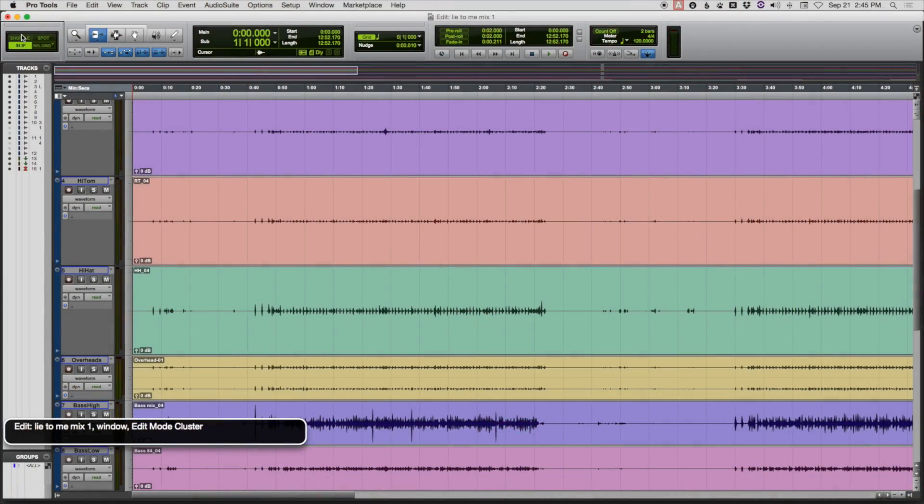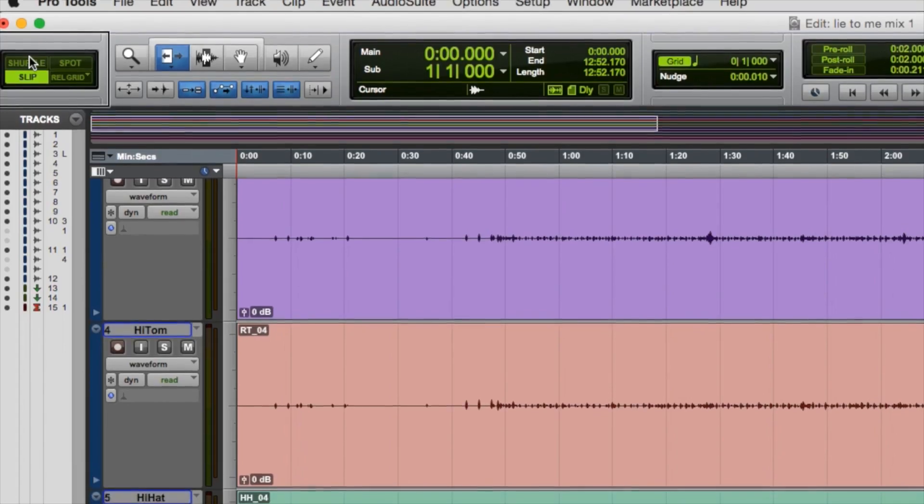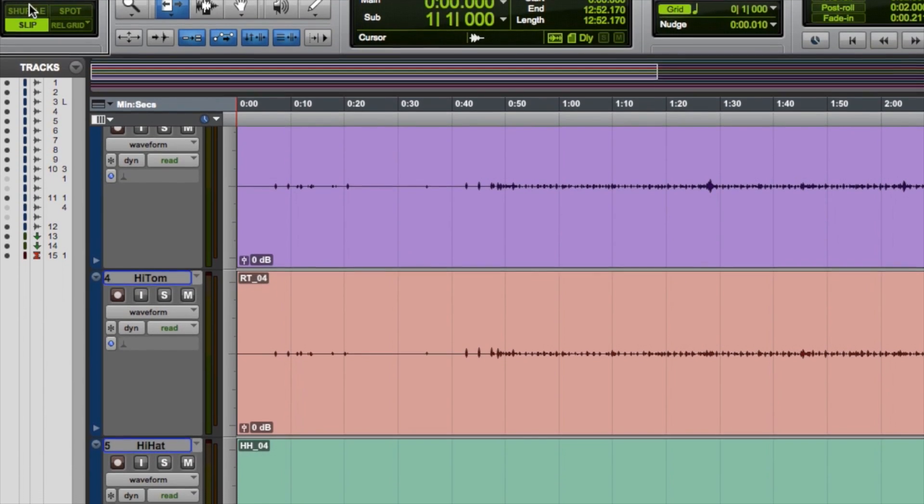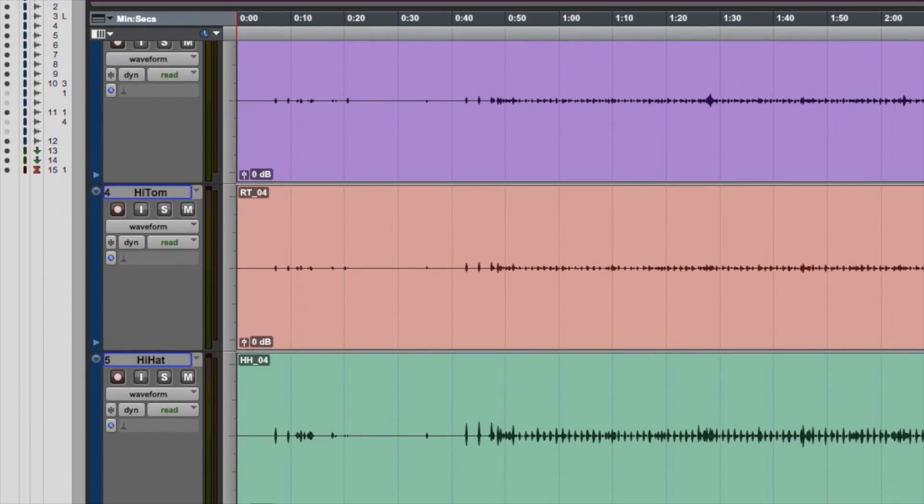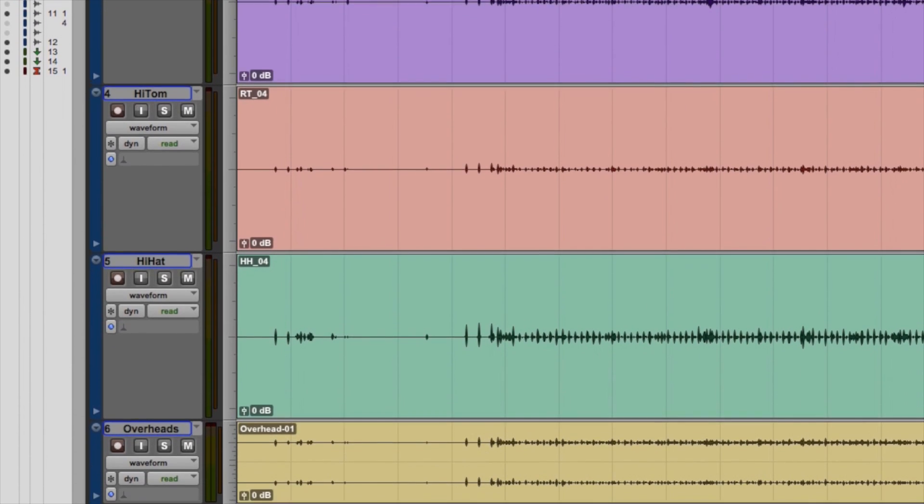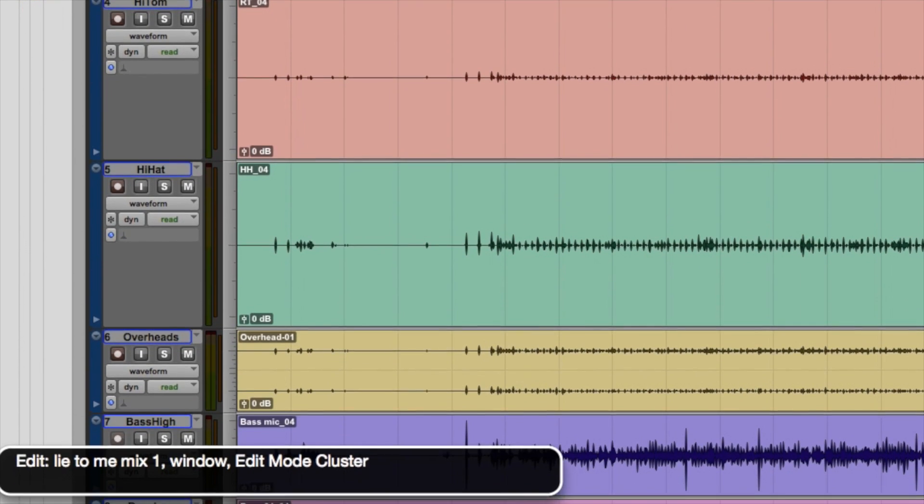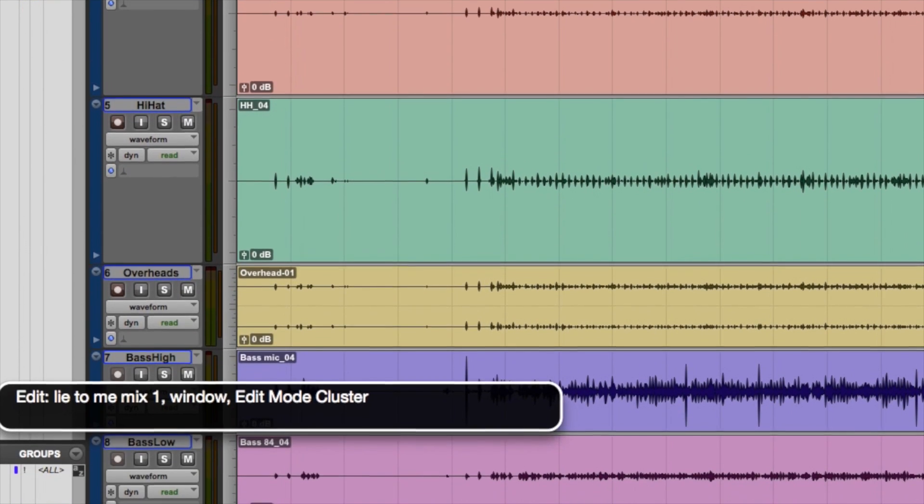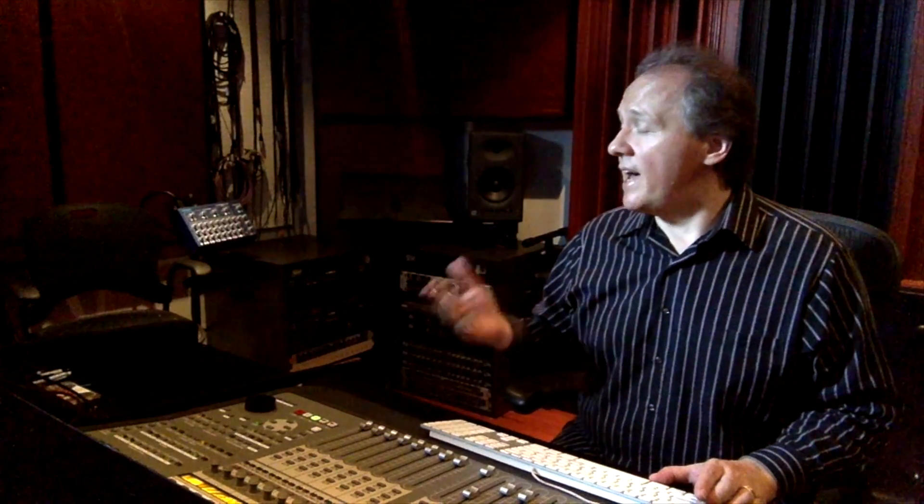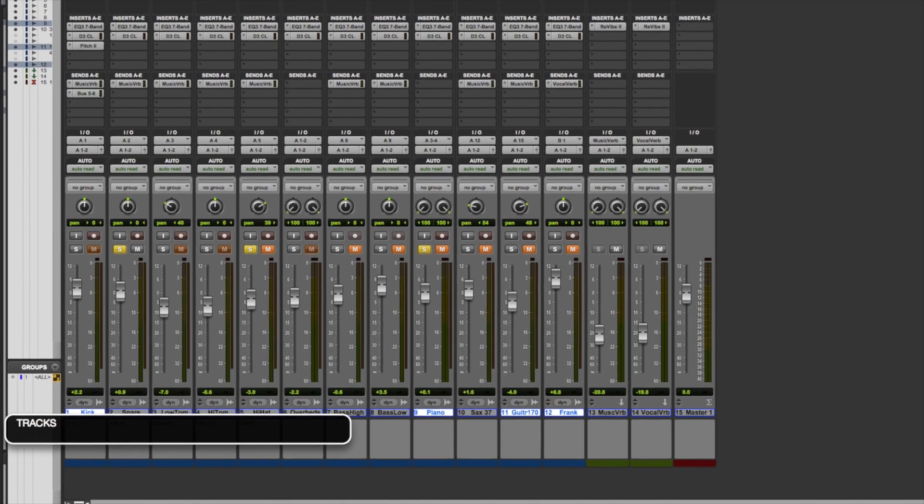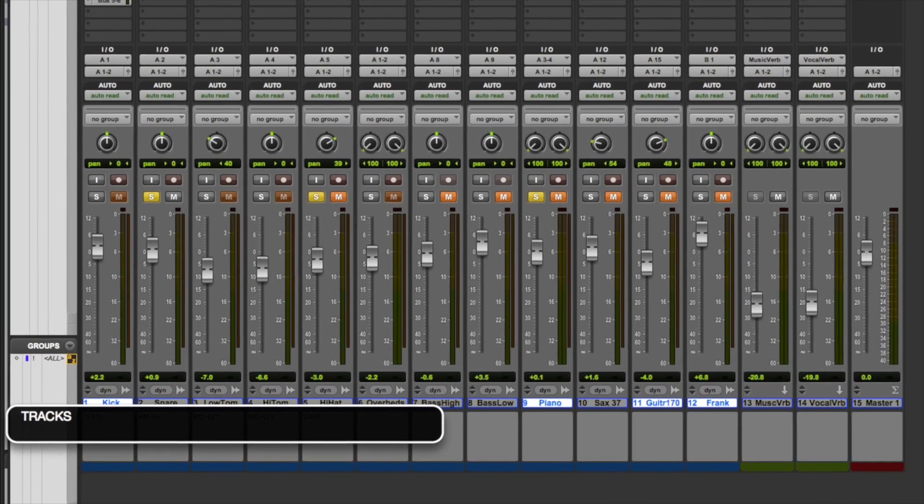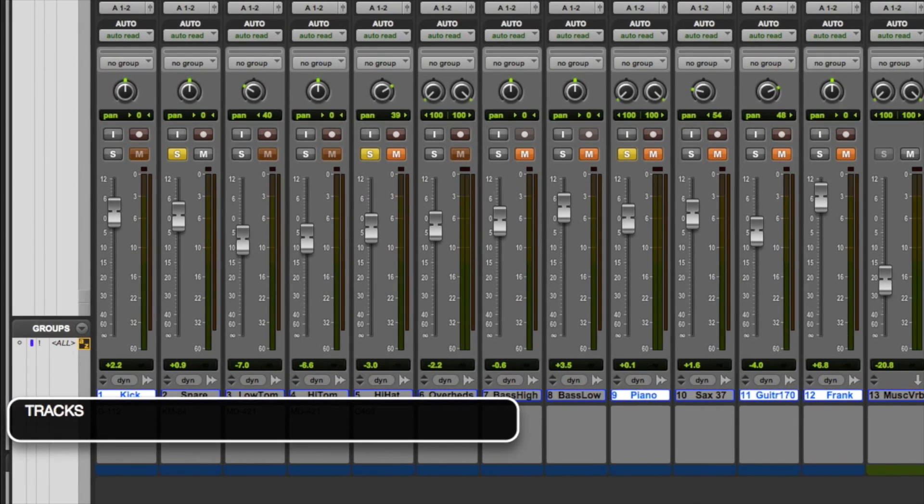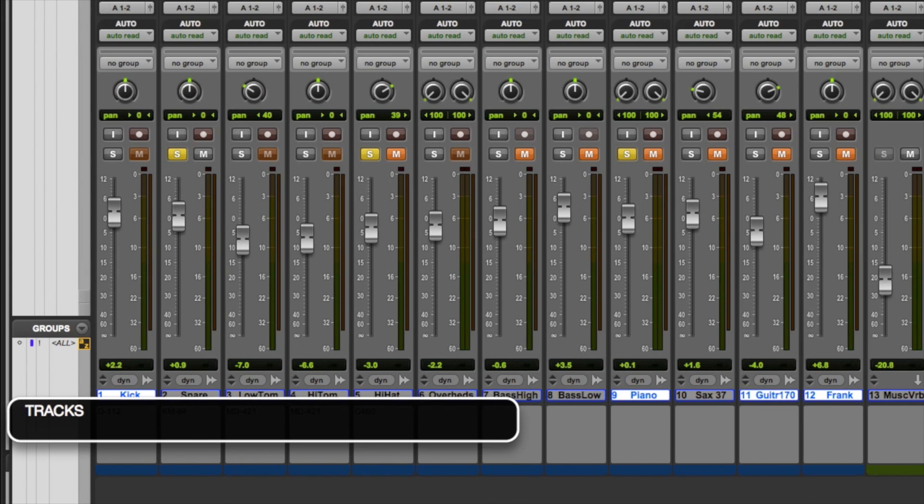One of the first things that a blind ProTools user has to deal with when working in a session is they have to get a sense of what's in the session—how many tracks there are, what's showing, what's hidden, and it's a very tedious process. And FlowTools helps by offering commands that sort of report the status. I have a session here and I'm going to press a command to tell me how many tracks are showing. So I'm pressing Option Shift W.